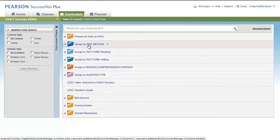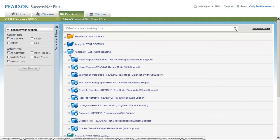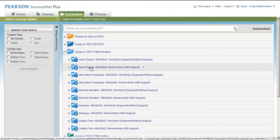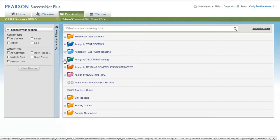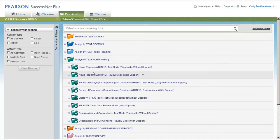But notice that not only can you assign it by test section, you can also assign that content by reading text form. Push out a news report if that's what you're focusing on. Why not just focus in on that section? Or by writing text form.